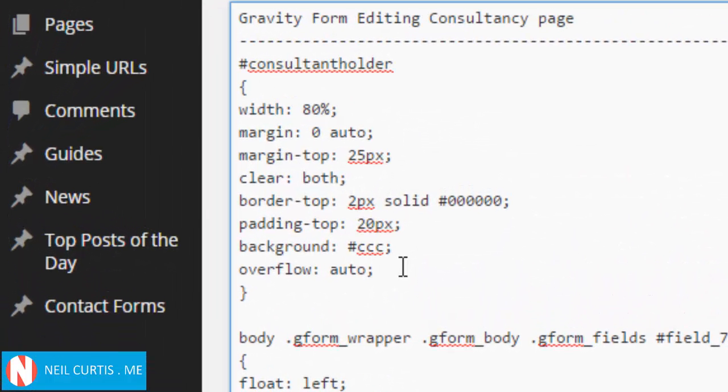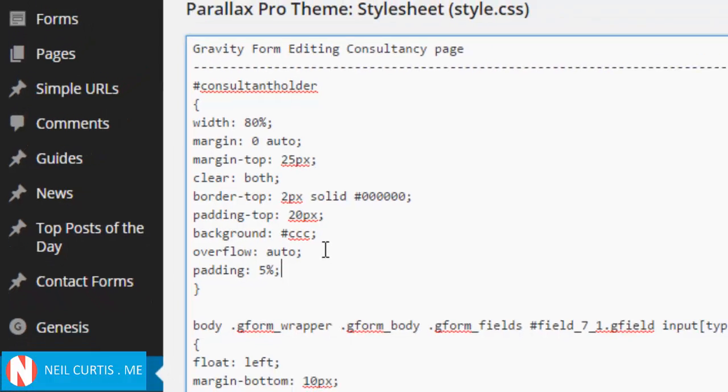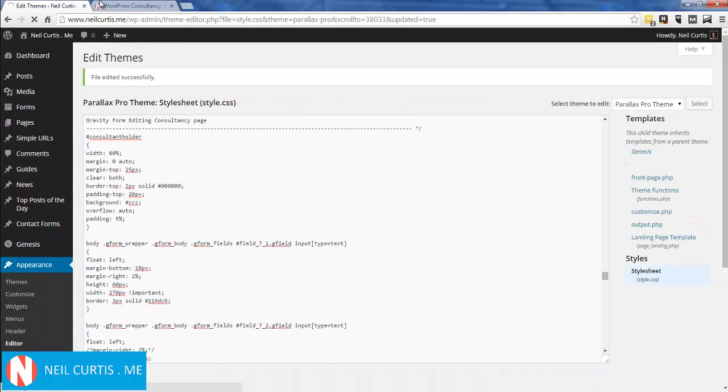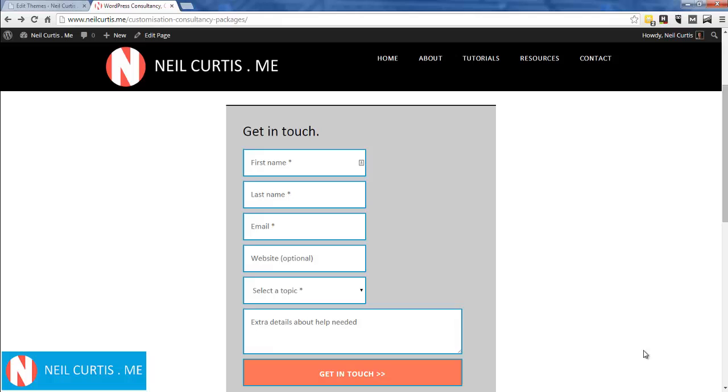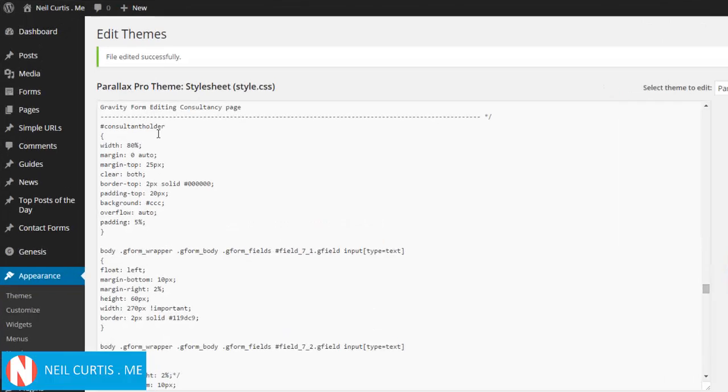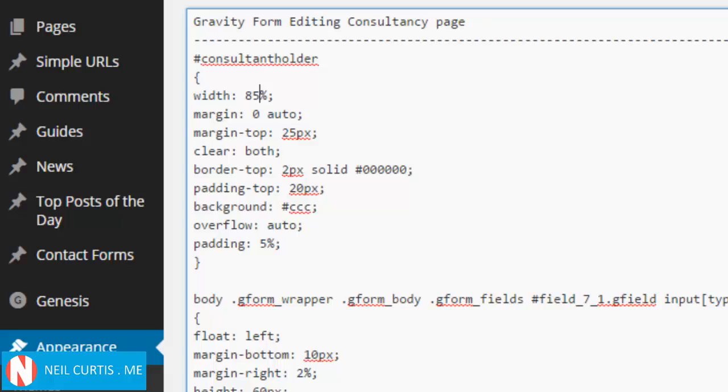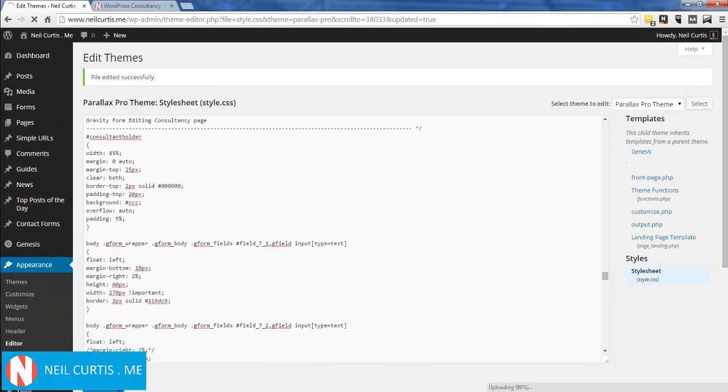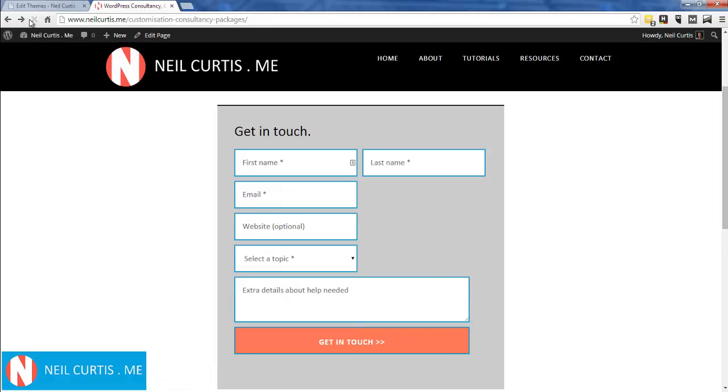Let's say 5% padding everywhere. Right, that's put a bit of padding, but the div isn't wide enough to take this padding, so it's stacked everything down here. Let's make the div a little bit wider - it was 80%, so I'll make it 85%. There we go, that looks a lot nicer. It's not perfect, but it's good